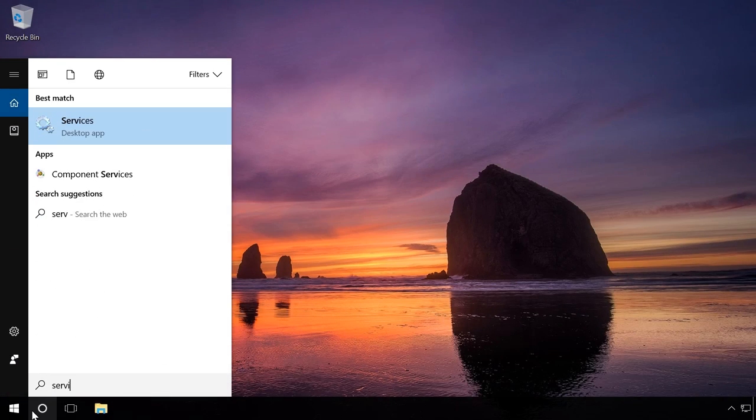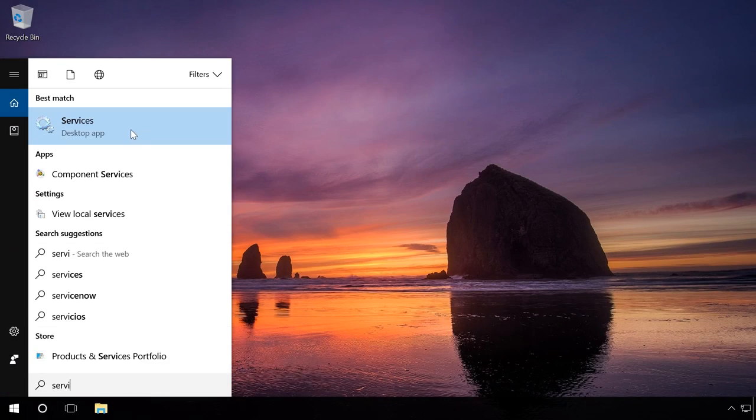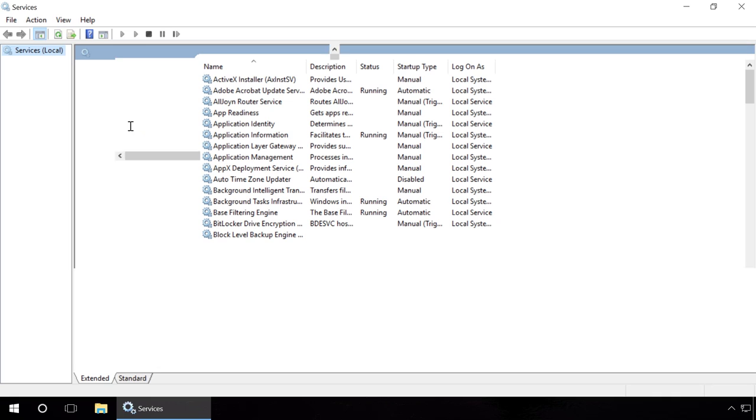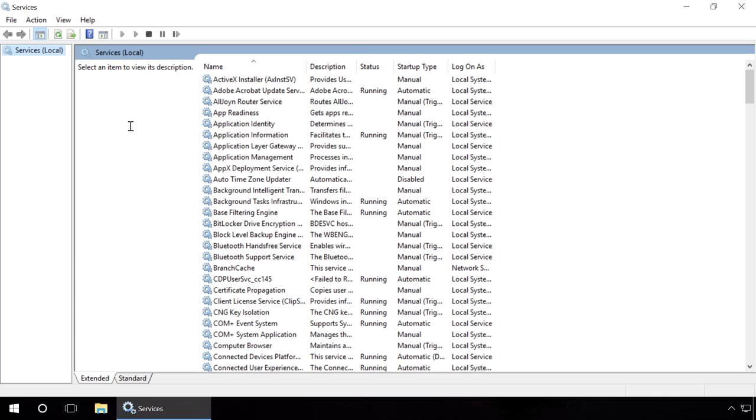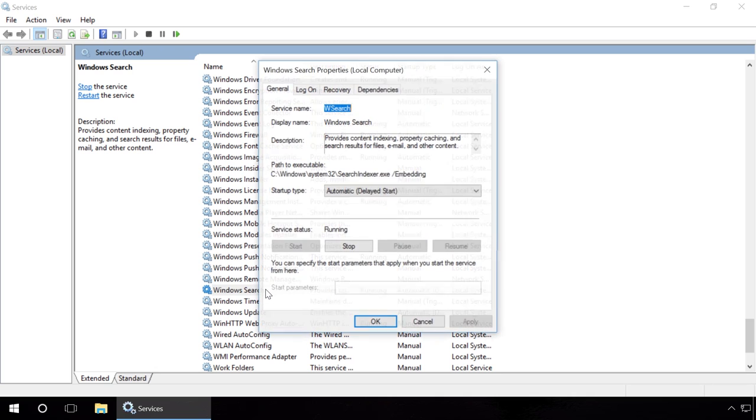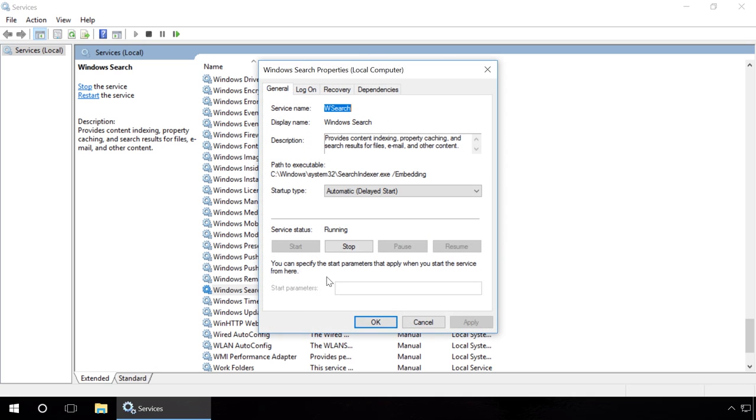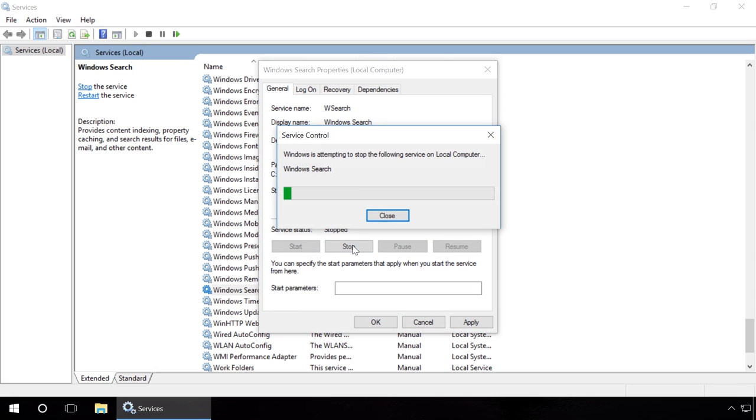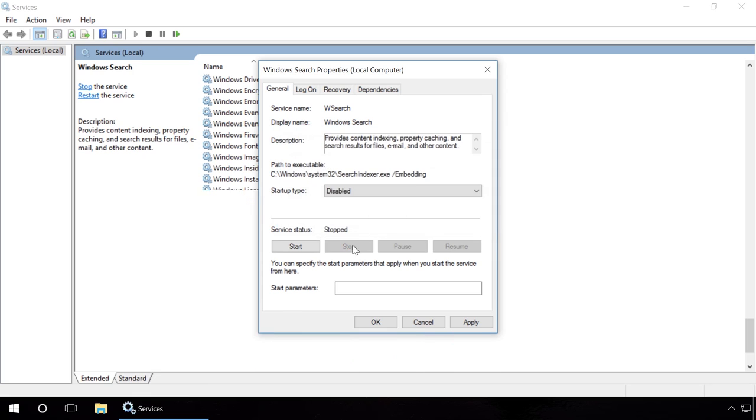Step 1. Enter services in the search field. Find Windows Search and change its startup type to Disabled. As a result, content indexing, property caching and search result caching for files, emails and other content will be disabled, and it will reduce disk usage.